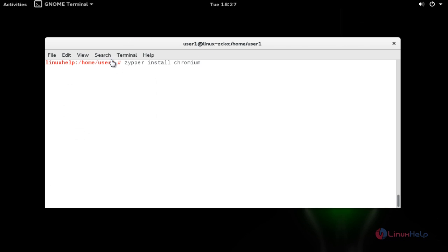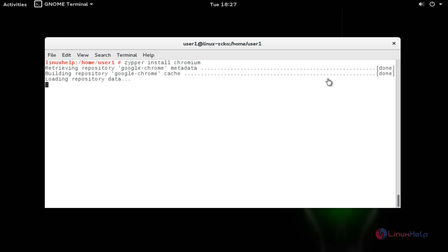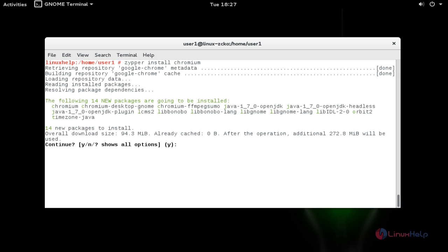Now install the Chromium browser by using zypper install chromium. Press enter. Press Y to continue.